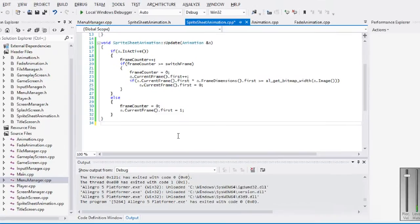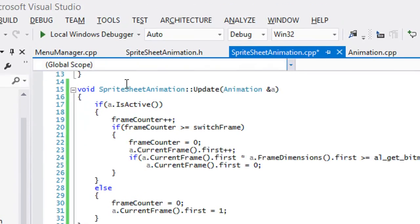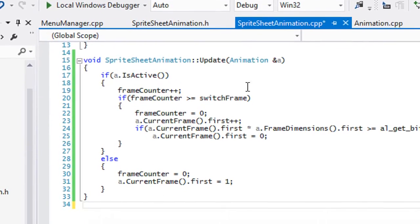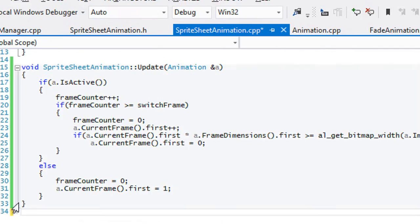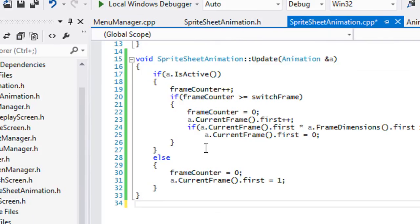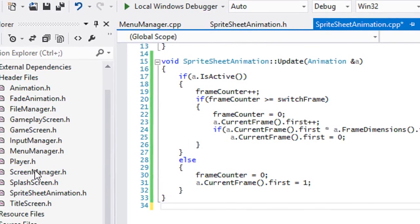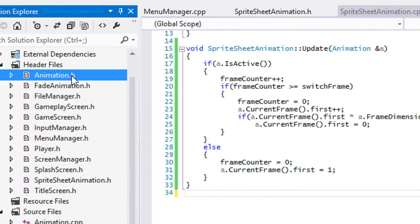Hello everybody and welcome to your next C++ Allegro 5 tutorial. In this tutorial we're going to continue where we left off last tutorial.